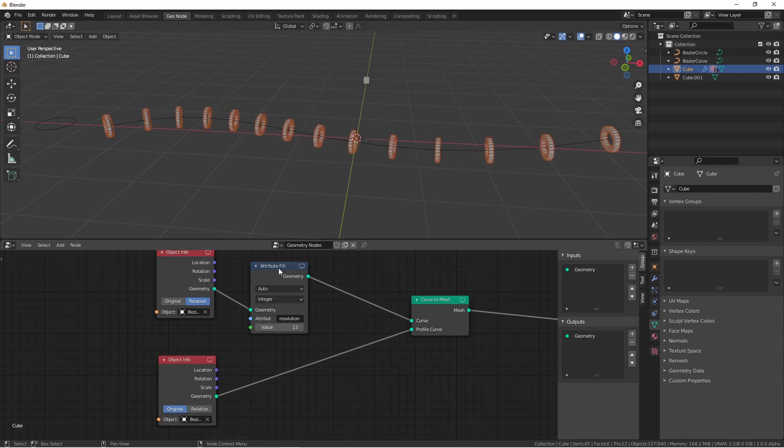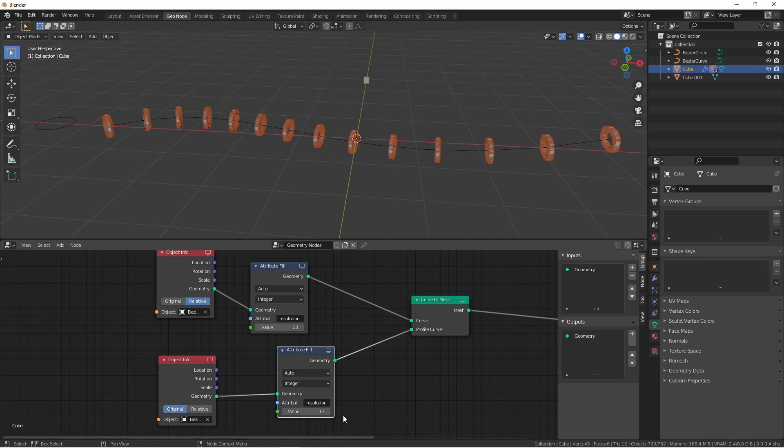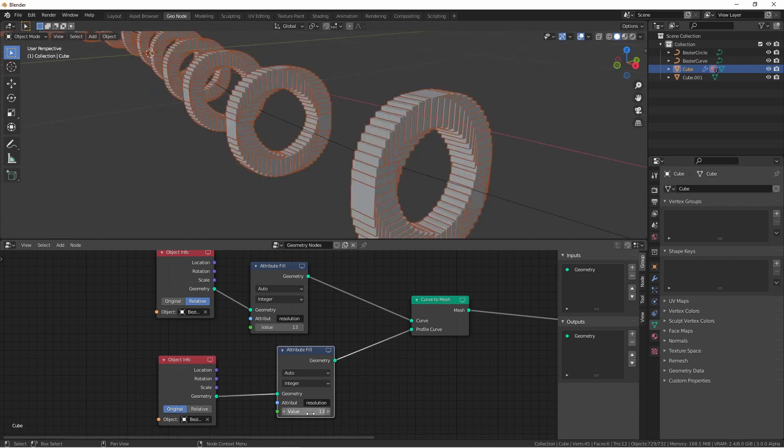The same goes for the resolution of the profile curve. Duplicating this node and placing it on the profile curve path, I can also change these values.